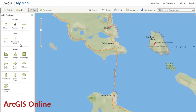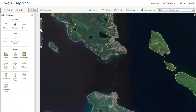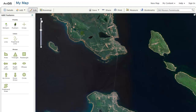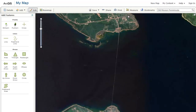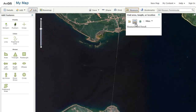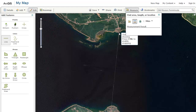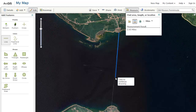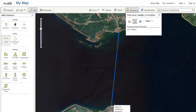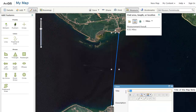ArcGIS Online is the simplest GIS, but still very powerful. With it, you can find any location on Earth, search a large database of existing map layers, and create and save your own custom map layers, all within a web browser.